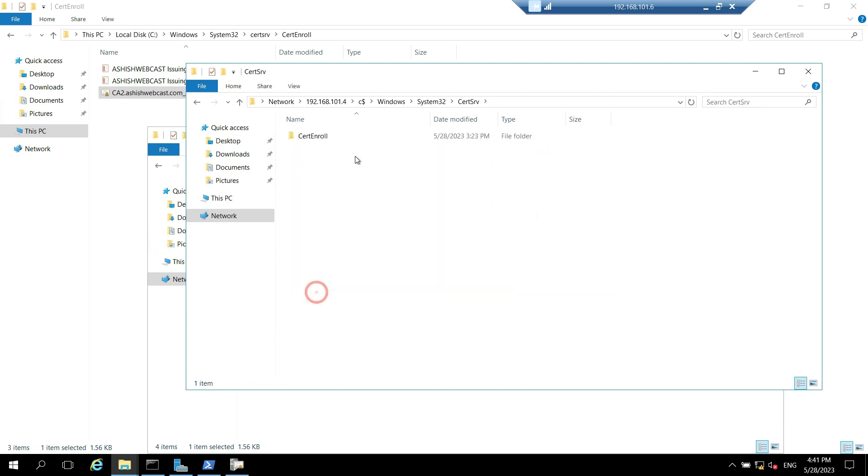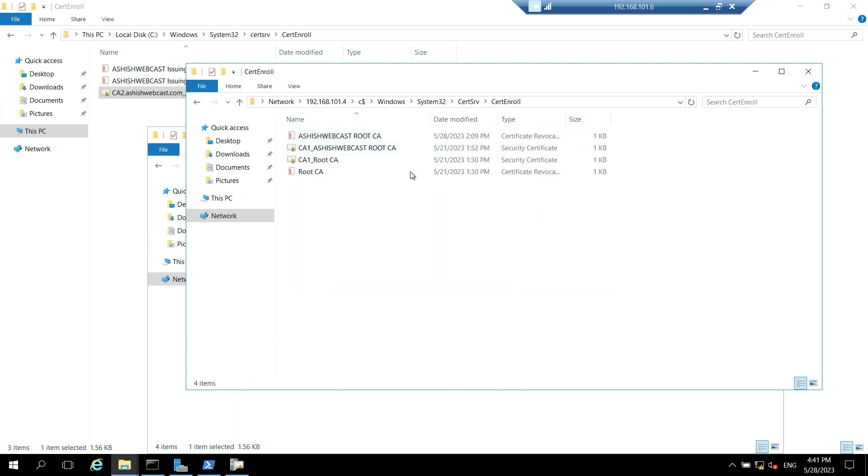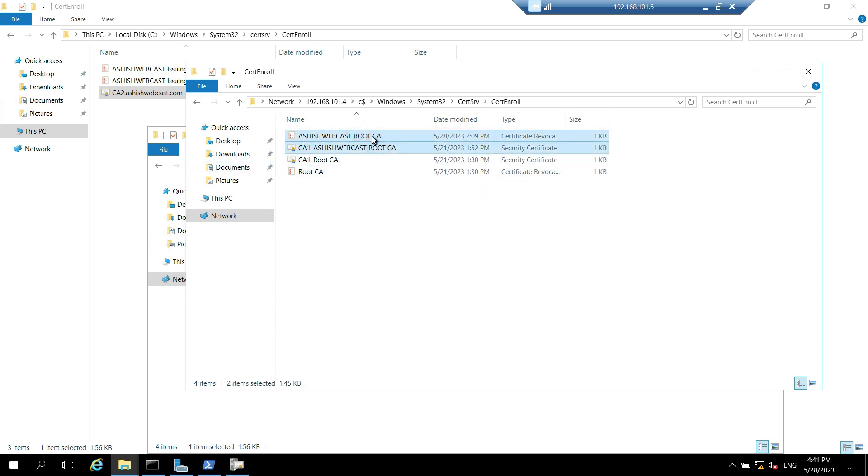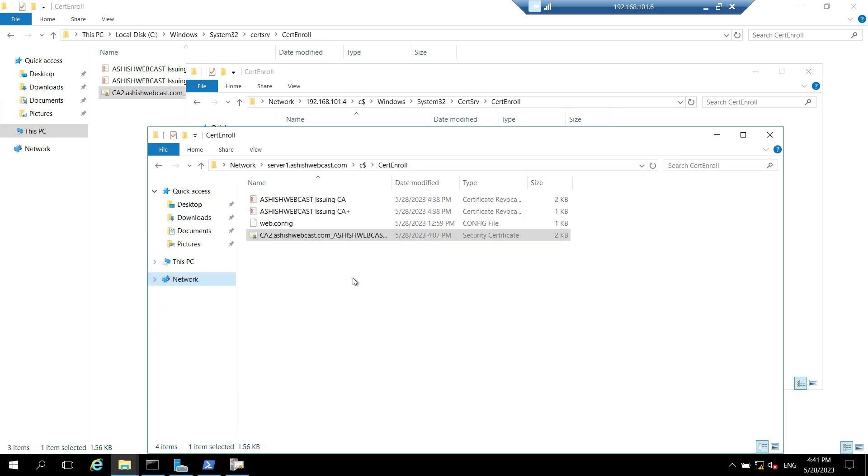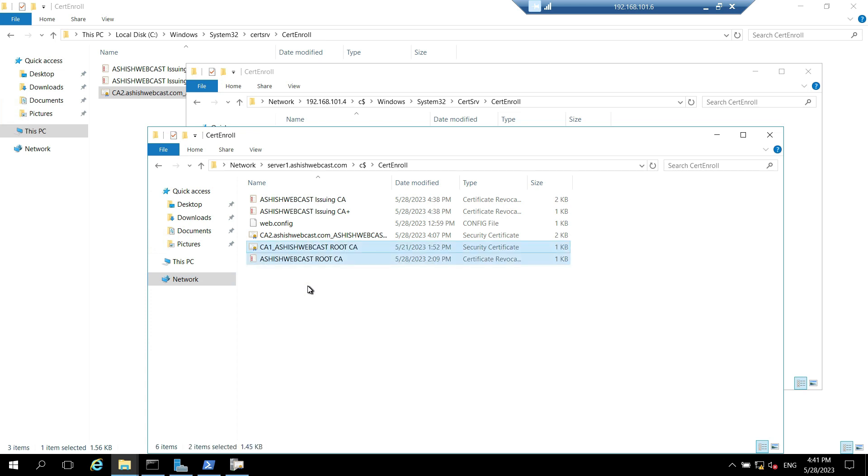Certenroll. Here we have the certificate and the CRL. This is the correct one because CRLs and certificate. I'll copy this and paste it on the HTTP virtual directory. So it's done. That's all.